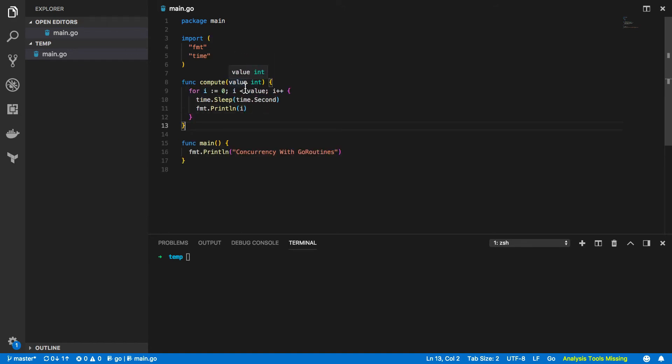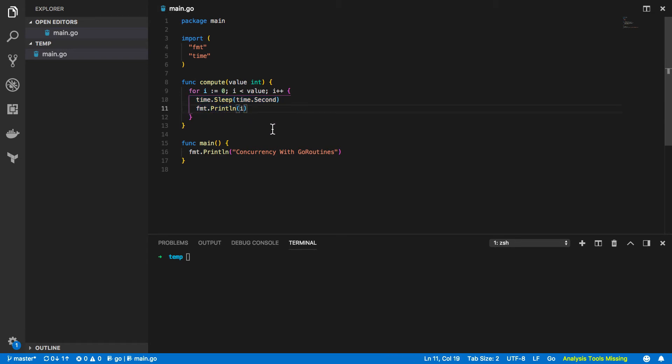So this could take in say 5, count from 0 to 5 and it will sleep for one second in between every iteration before printing out the next value in that loop.